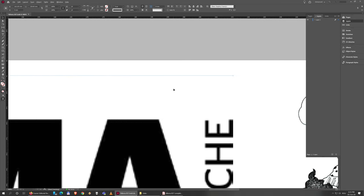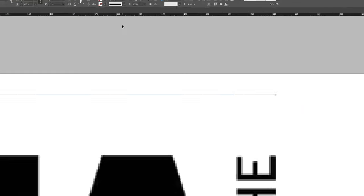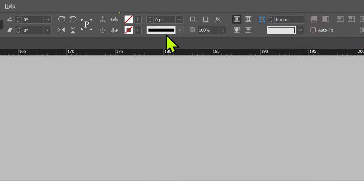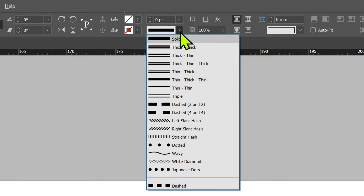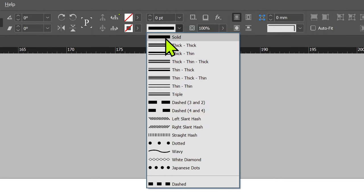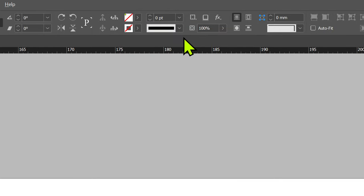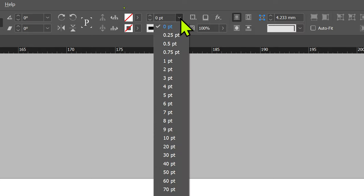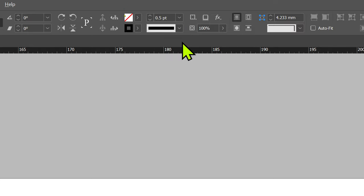To make the line visible I have to give it a width. With the line selected, I'll go up to the toolbar — this area is where I set the quality of the line. I want it solid, and half a point thick. When I set that you'll see it appear.